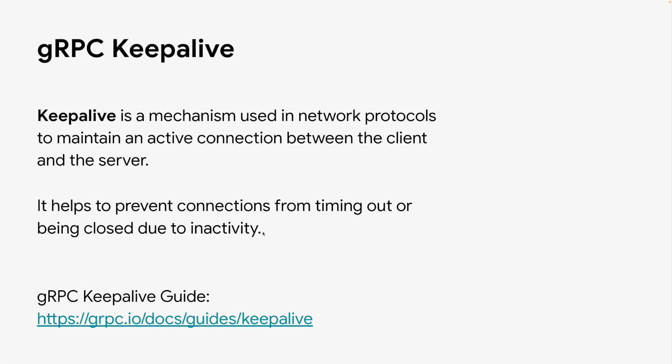Let's start with basics. What is keepalive? Keepalive is a mechanism used in network protocols to maintain an active connection between the client and the server.